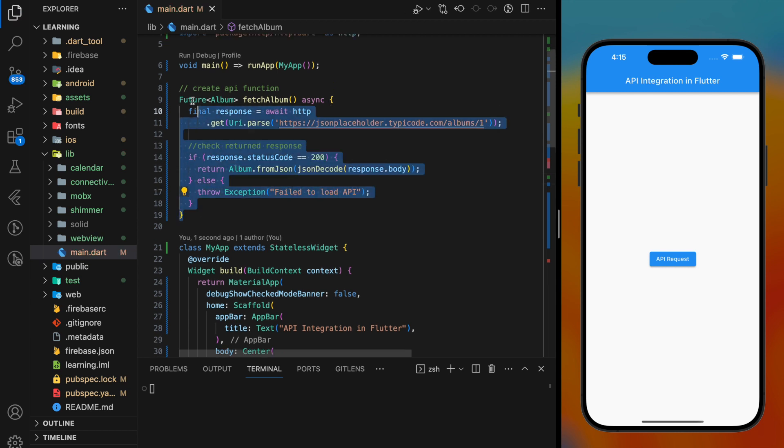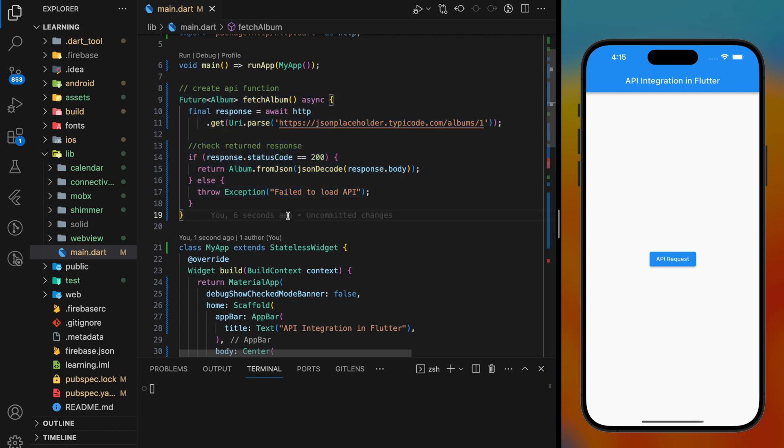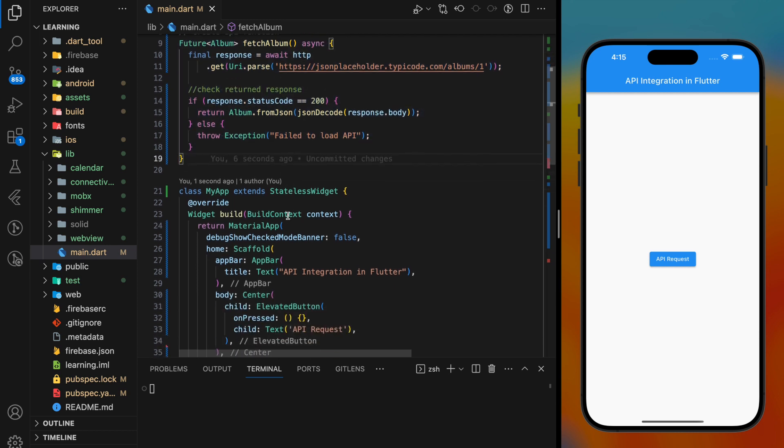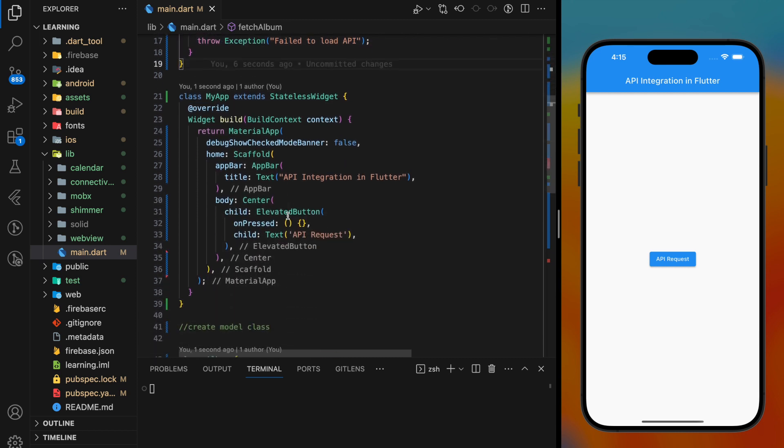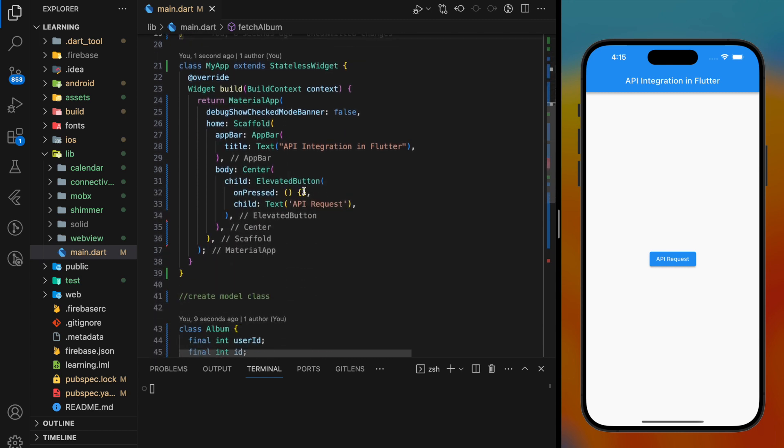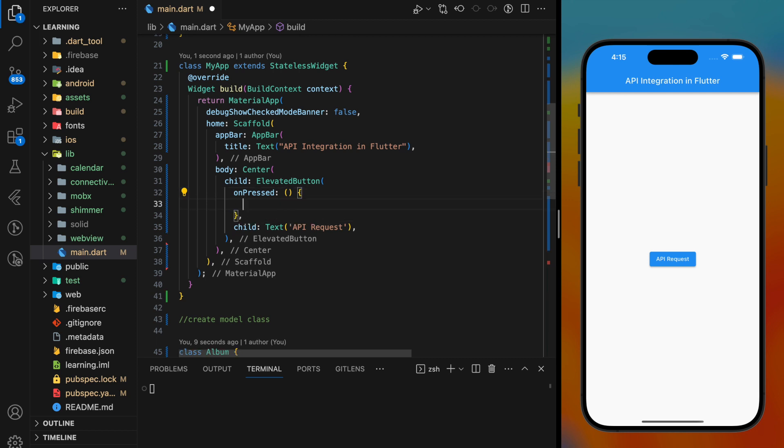As of now, we have completed our API function. Coming back to our main code, in the elevated button onPressed function, here is where we execute the API function.